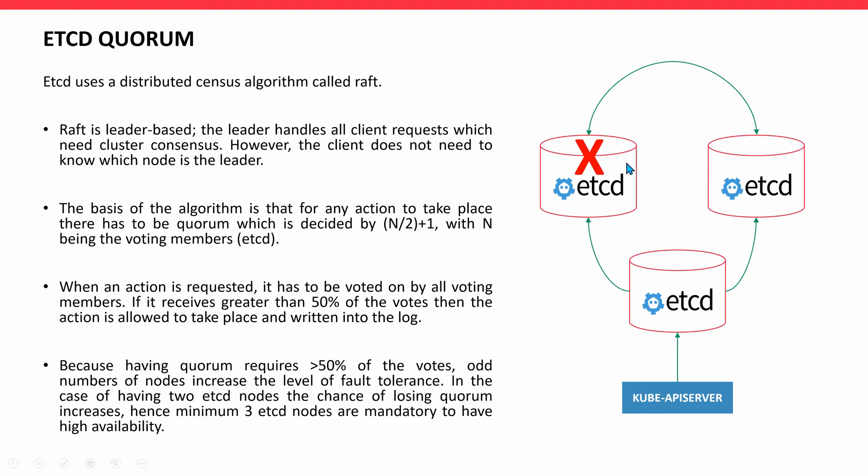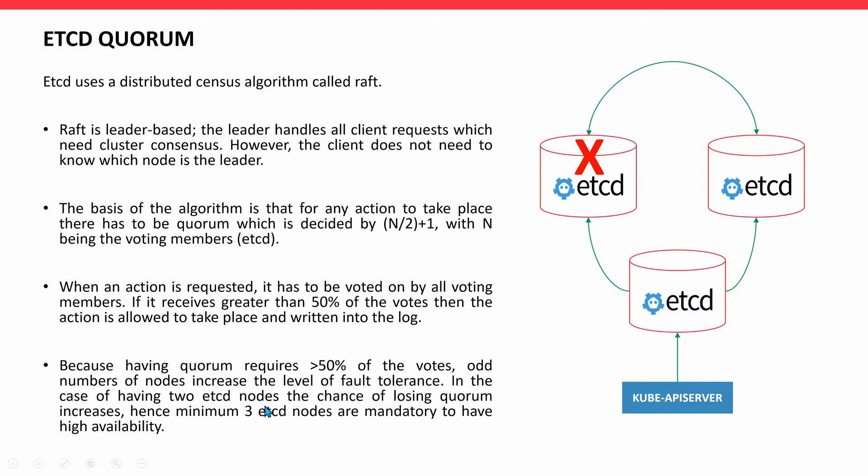The basis of the algorithm is N/2 + 1. If the etcd cluster has three nodes, so 3/2, that is 1.5 plus 1, equals 2.5 for quorum. That's why Raft says quorum requires greater than 50% of the nodes. Odd numbers of nodes increase the level of fault tolerance. In the case of having two etcd nodes, the chance of losing quorum increases. Hence, minimum three etcd nodes are mandatory to have high availability.